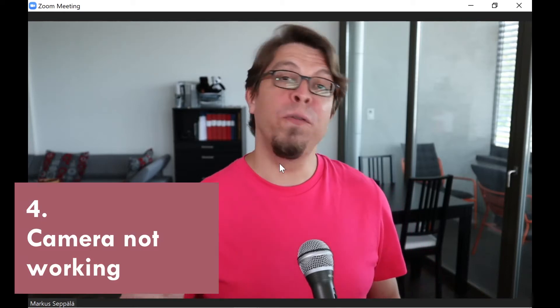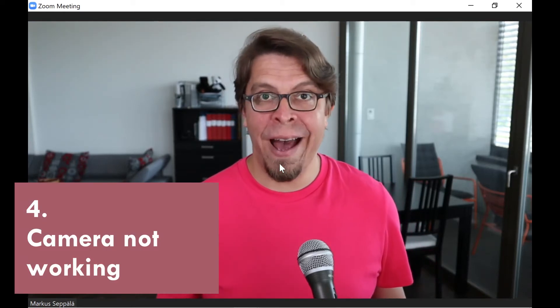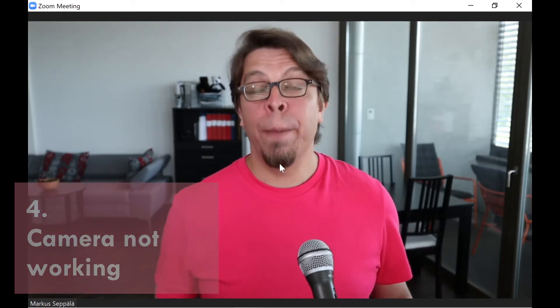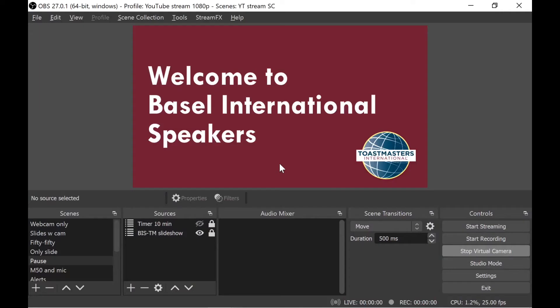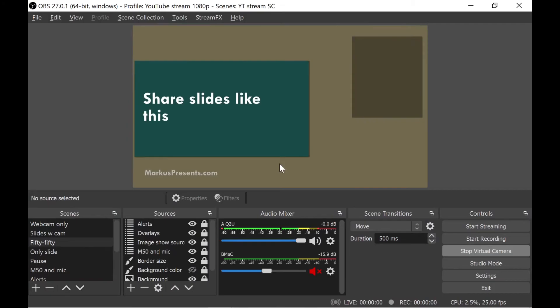Now let's talk about problem number four, where one of your cameras is not working at all. I'm going to switch back into OBS to demonstrate this problem. Now I'm going to switch back into my layout that has the slides on the left-hand side and the camera on the right.